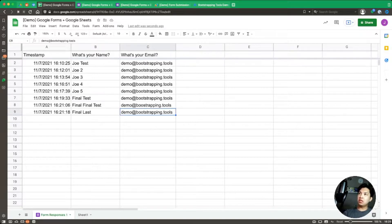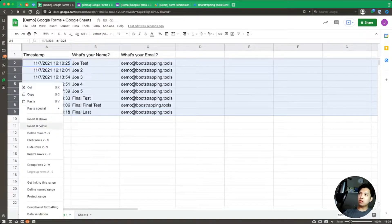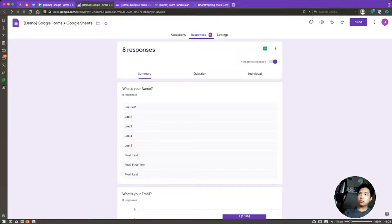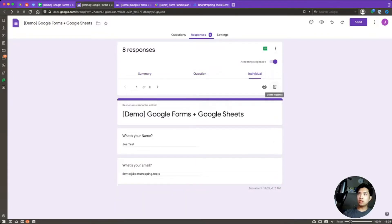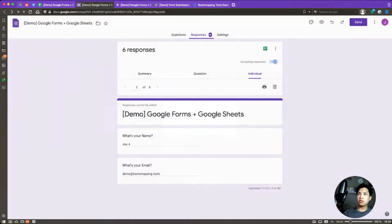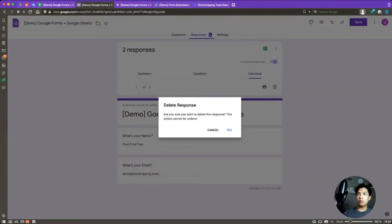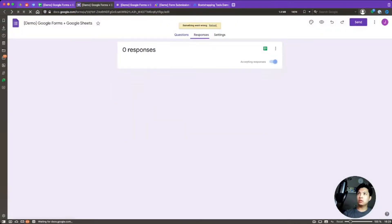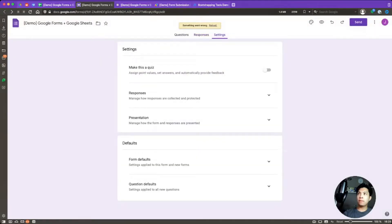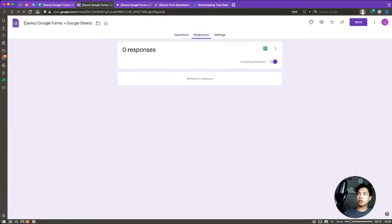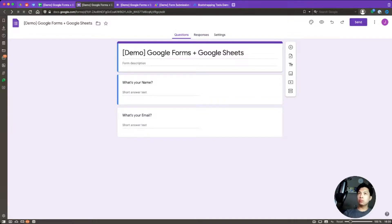We don't need any of the existing data, so let's clear it out — delete all these rows, then go over to our form and delete all the responses so we can start on a clean slate. We need to reload this, and now we have zero responses, which is looking good.